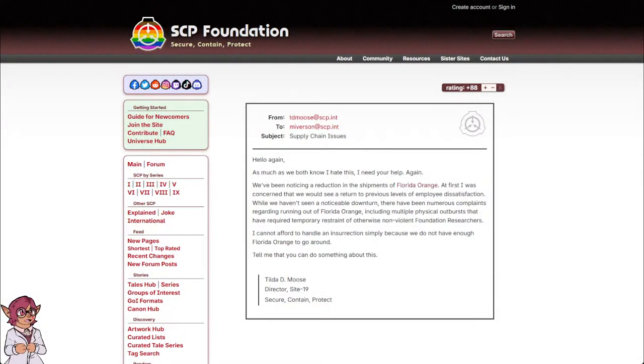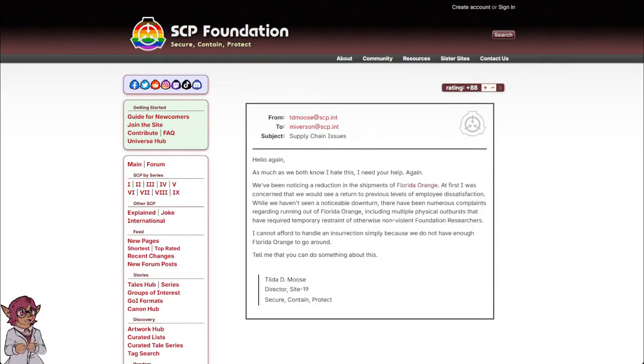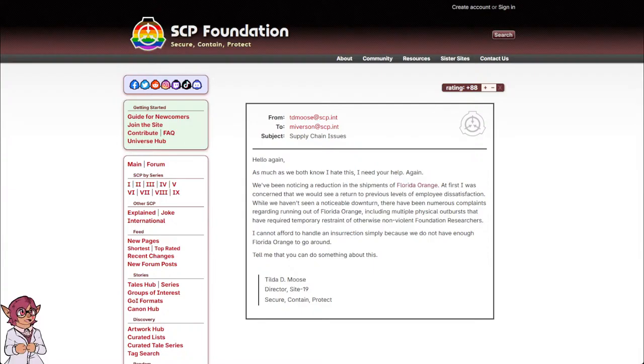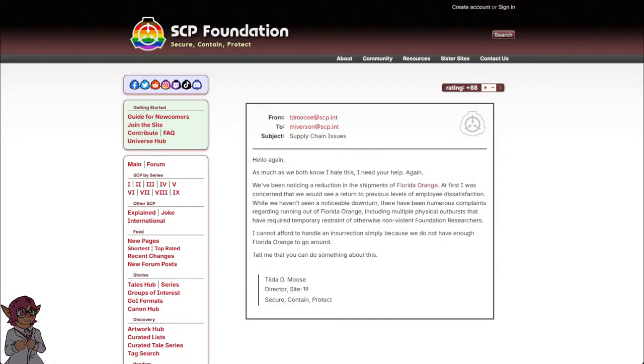Asset Florida Gray from TD Moose at scp.int to M Iverson at scp.int. Subject: supply chain issues. Hello again. As much as we both know I hate this, I need your help again.